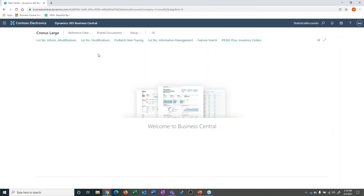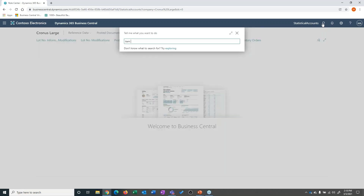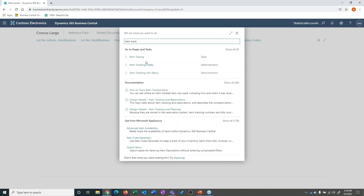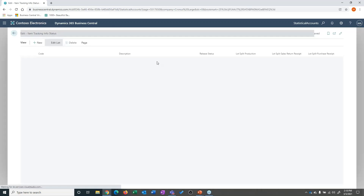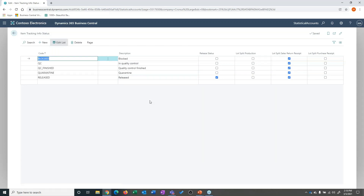If we look at how I can configure lot setups, we're going to go to item tracking information — item tracking info status. So if you think about using lots, what the item tracking info status allows us to do is really define a disposition, or the state or status of a given lot.